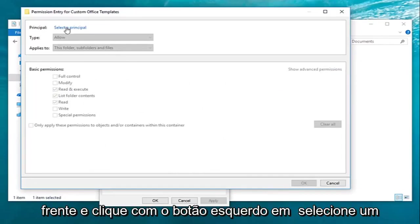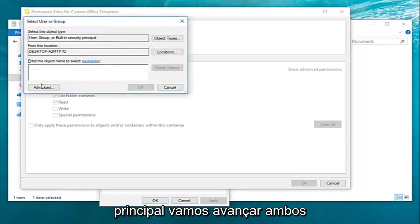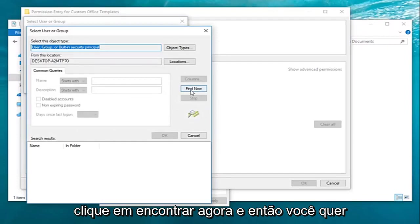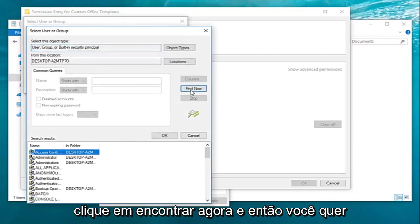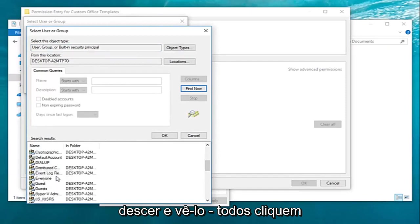Now that we're here you want to go ahead and left click on select a principal. Left click on advanced, left click on find now, and then you want to go down until you get to everyone.